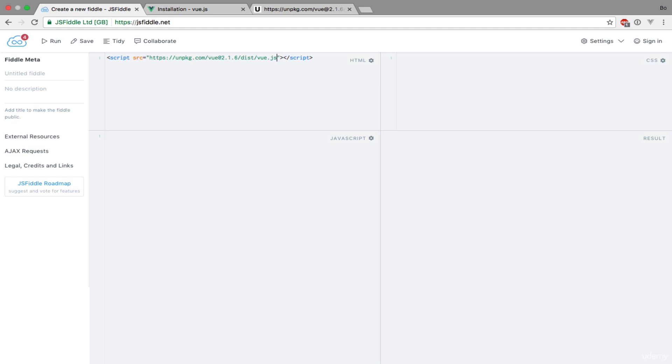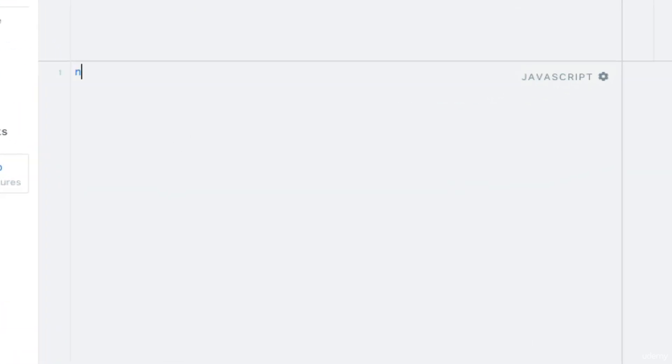Let's now create our first Vue instance by simply writing new Vue. Now this is not going to do anything in itself.